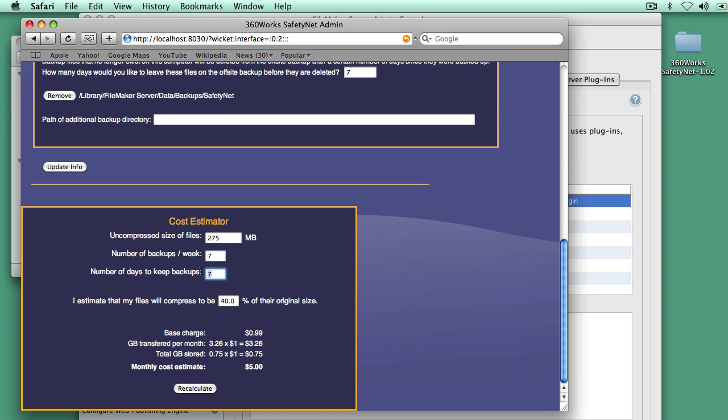And that those files will compress down to 40% of their original size since SafetyNet automatically compresses files as it transfers them. With those settings, SafetyNet will cost $5 a month.